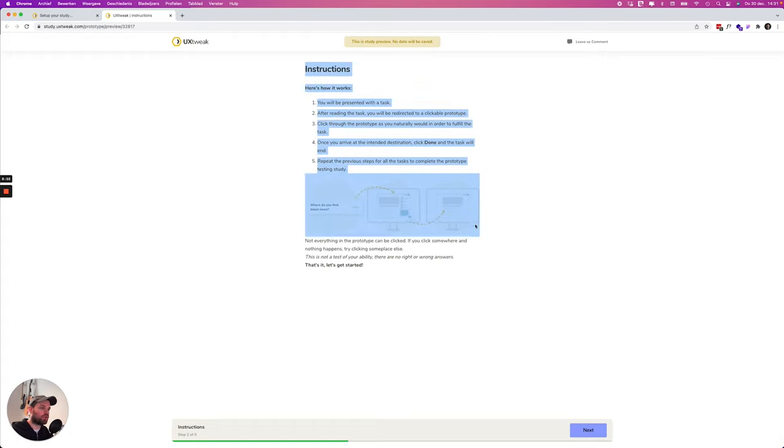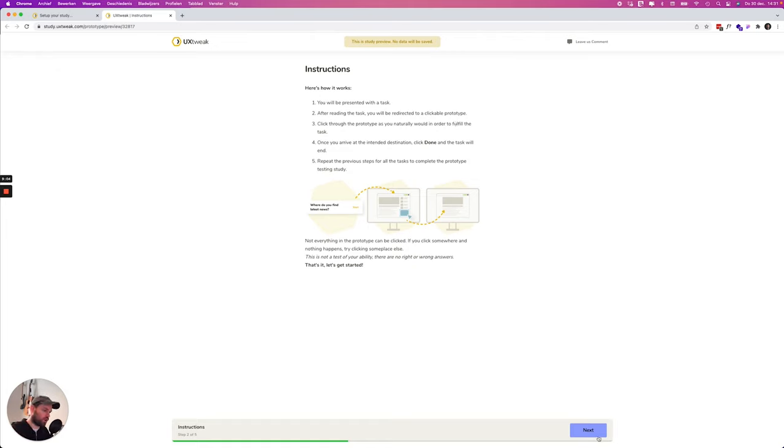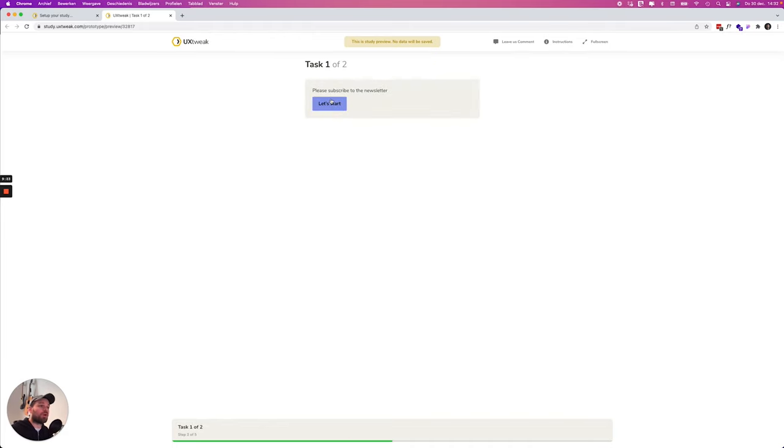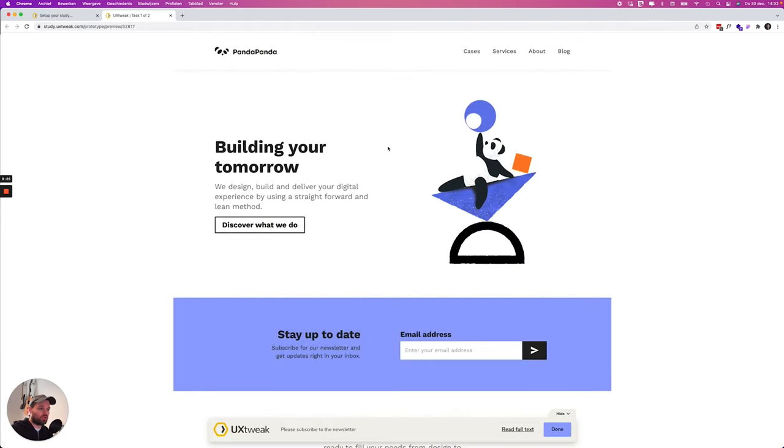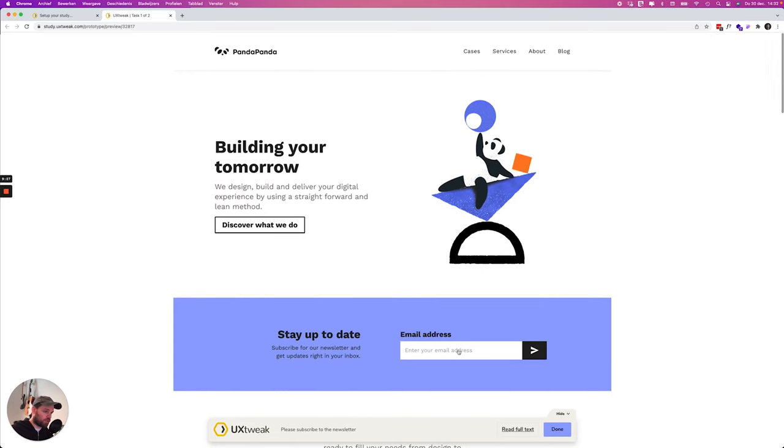All right so here we're going to show some instructions how it's going to work. You will be presented with a task and then after this task you will be redirected to a prototype and so on and so on. Task one please subscribe to the newsletter. So yeah we're going to do this. So over here I'm going to click this and then this and now I subscribe.